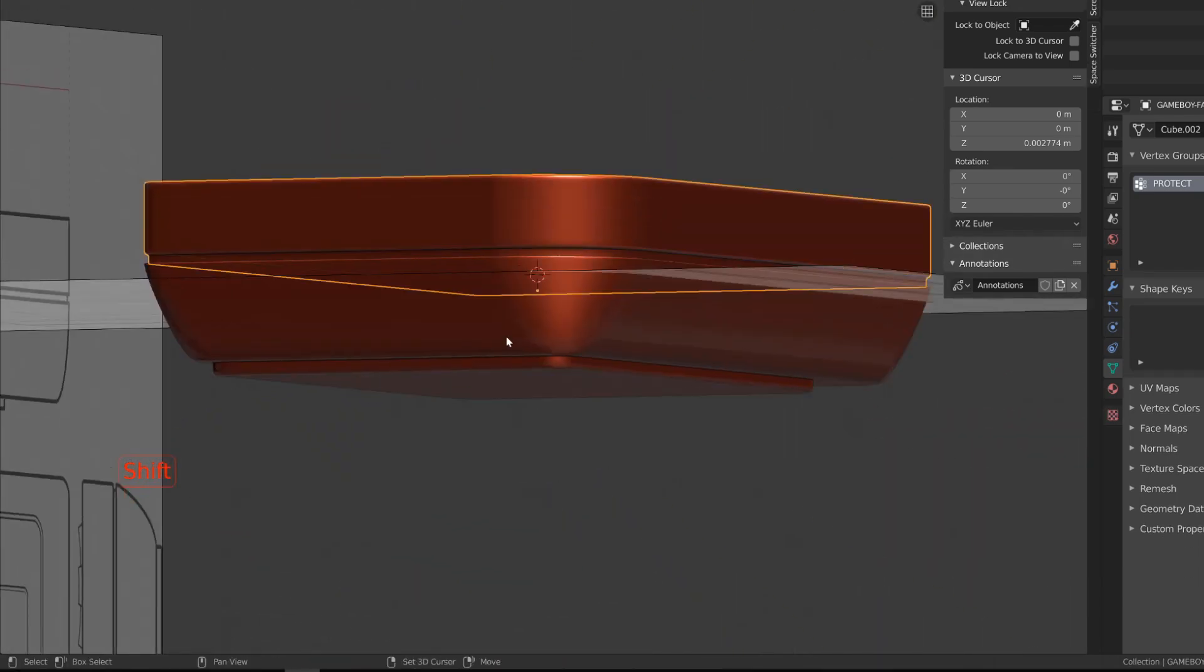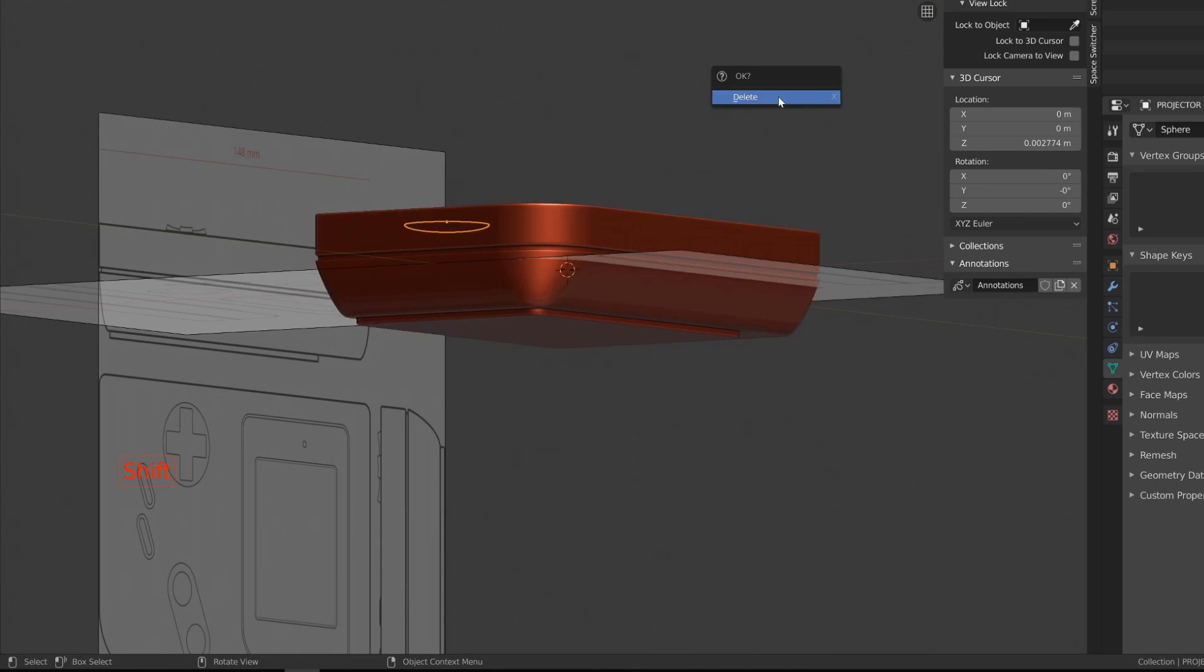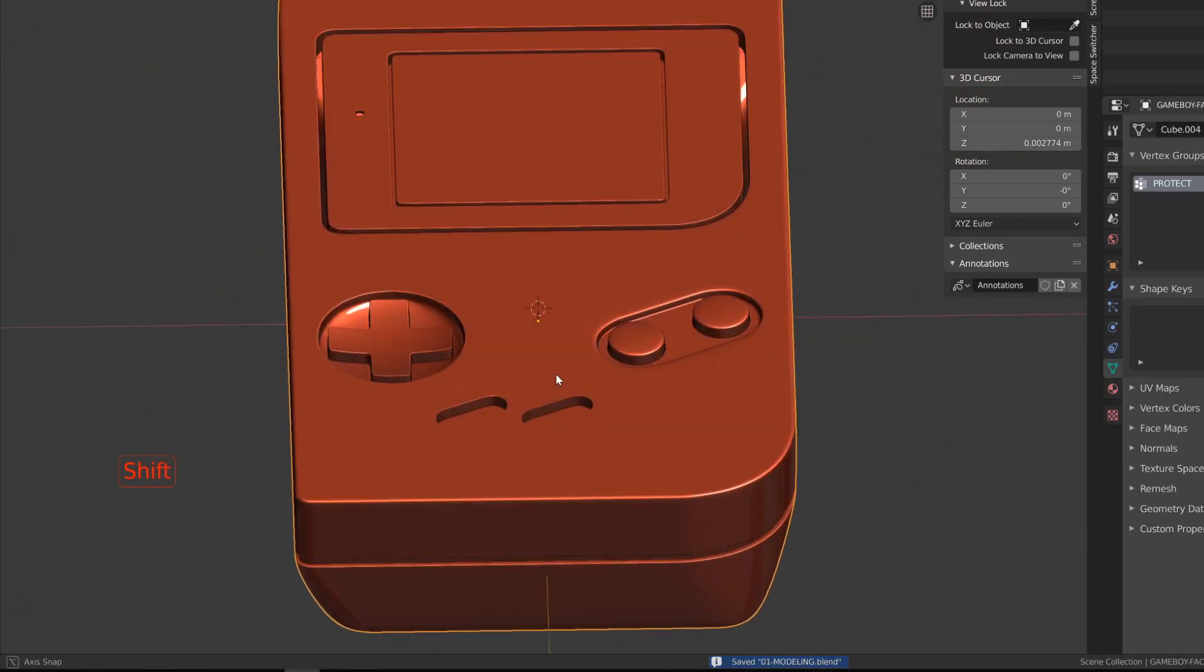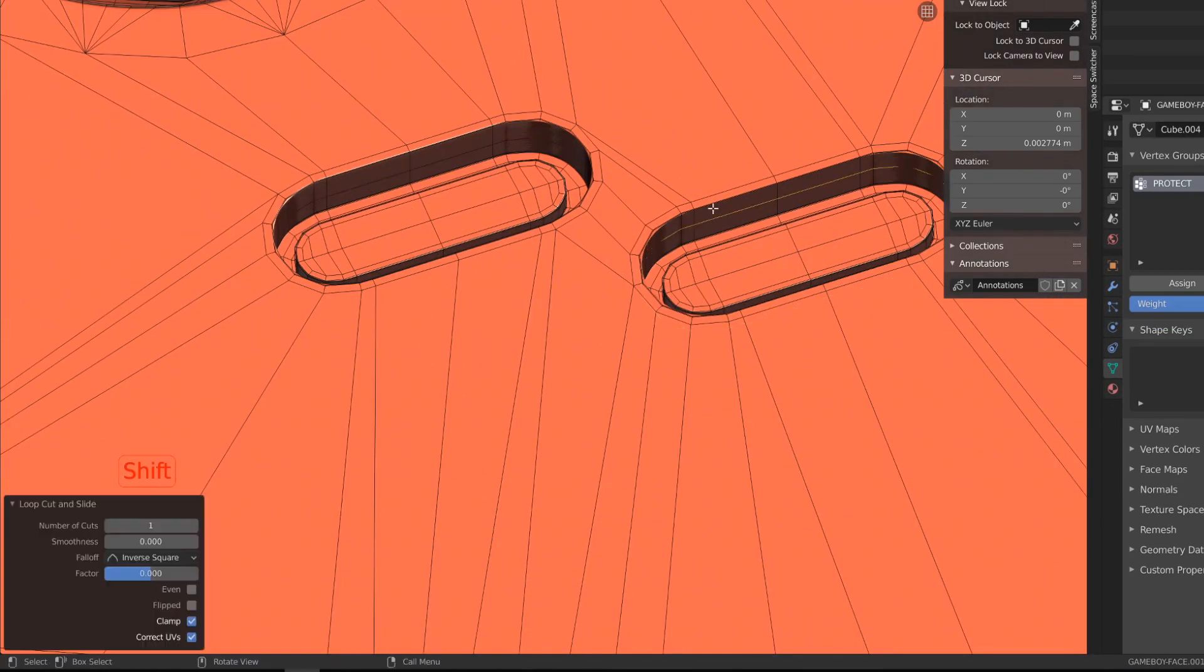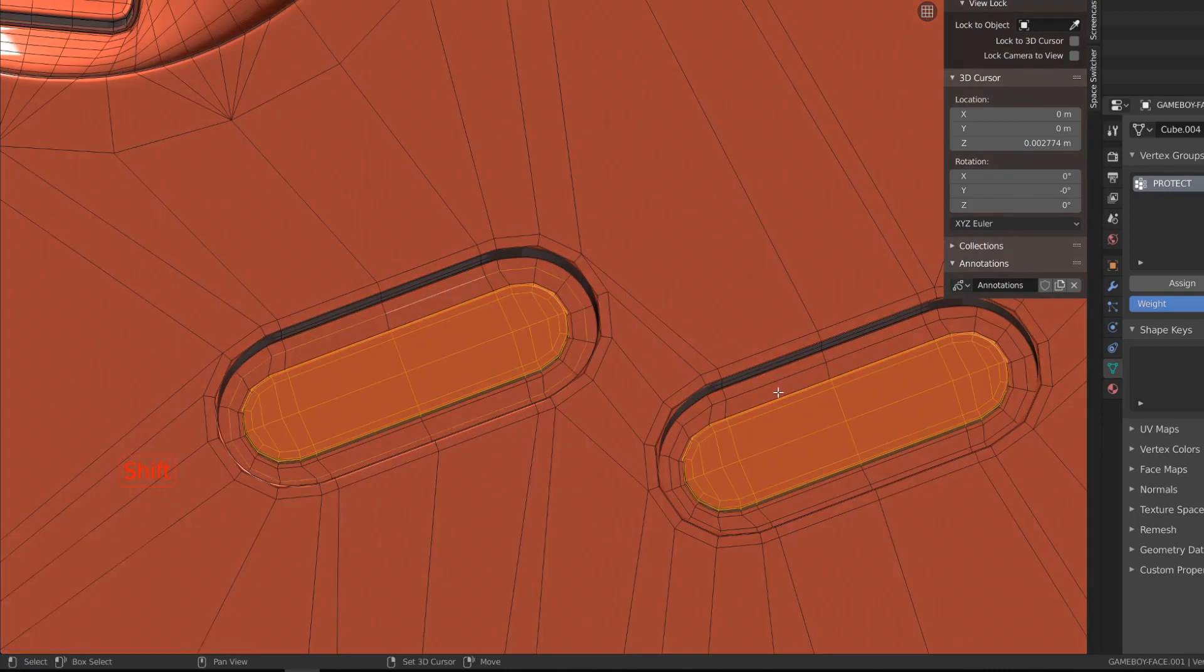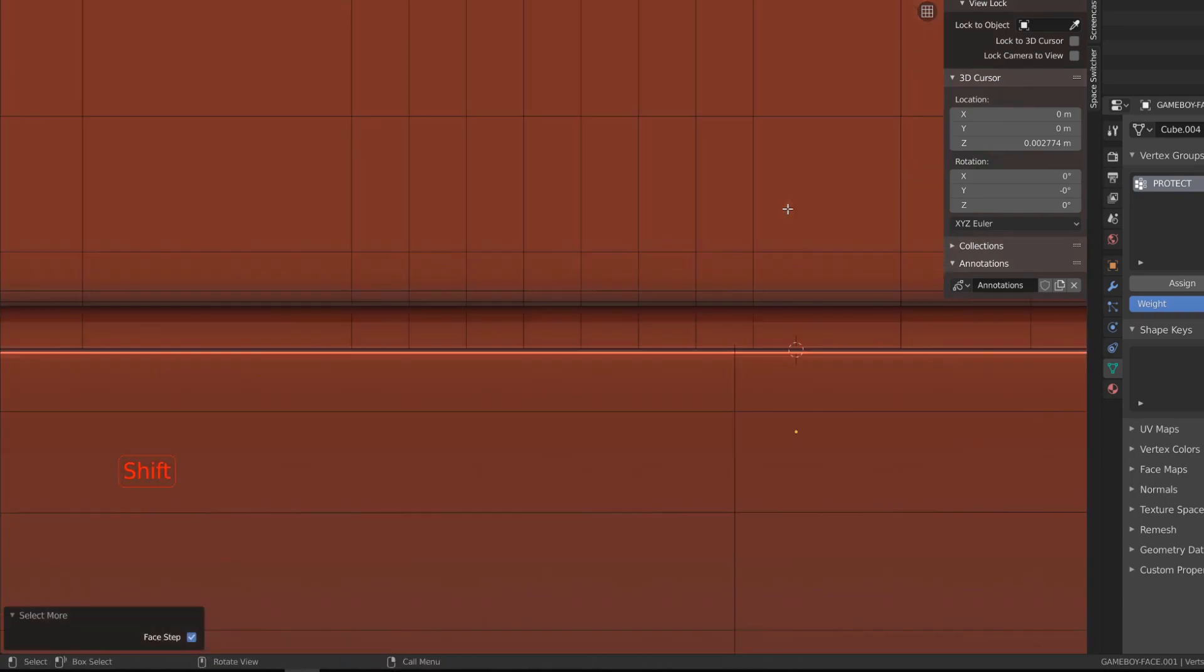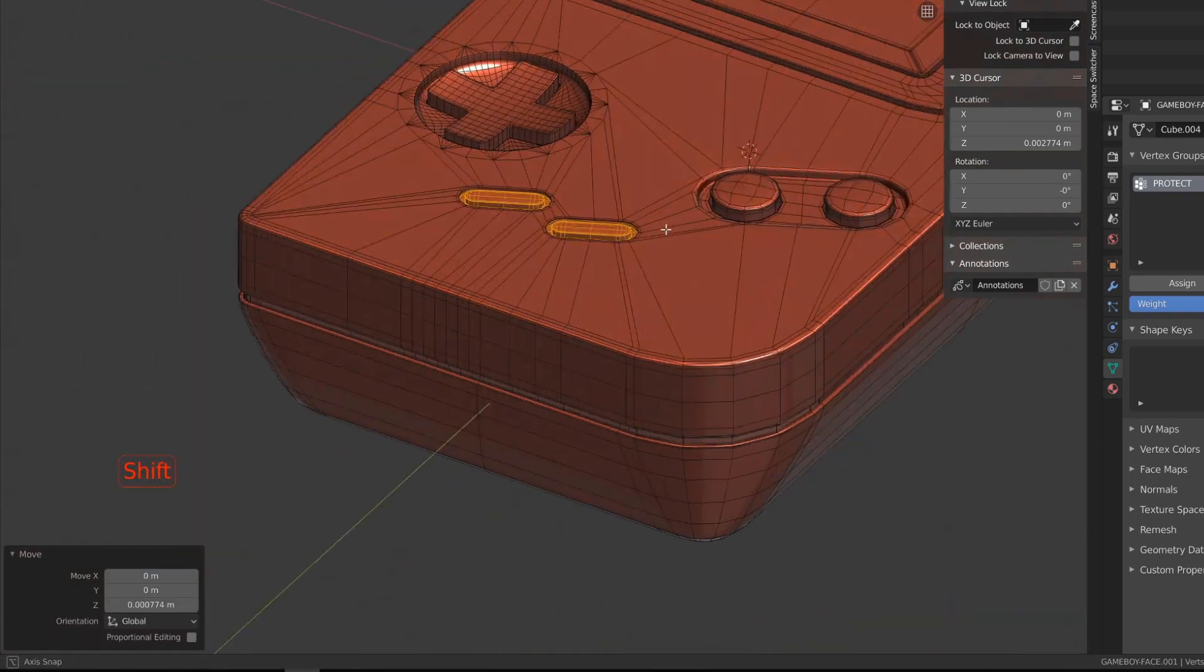Then back into object mode, I will select both cases and press Control J to join them into a single mesh. I will also revise the depth of the different button recesses since I've made them a bit too deep.